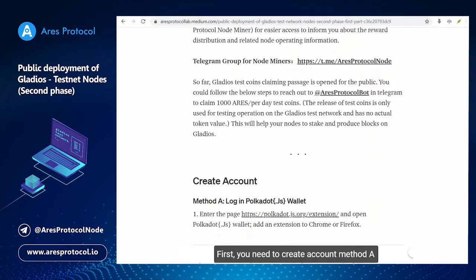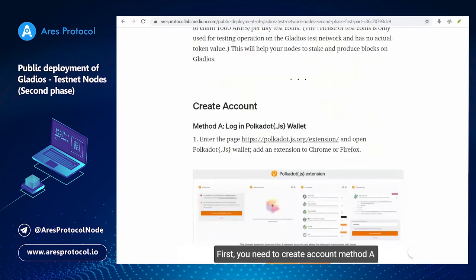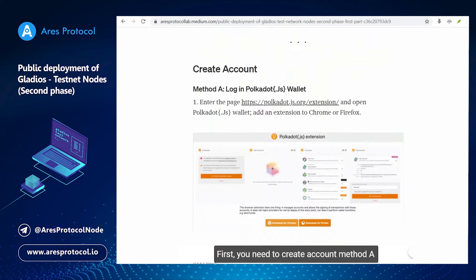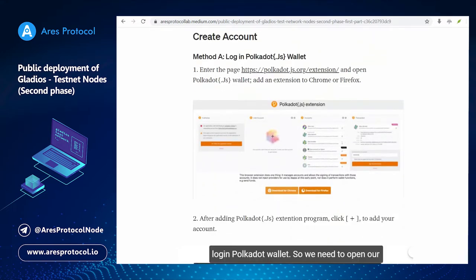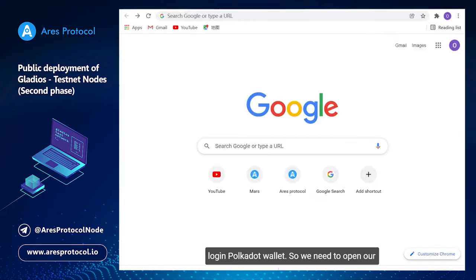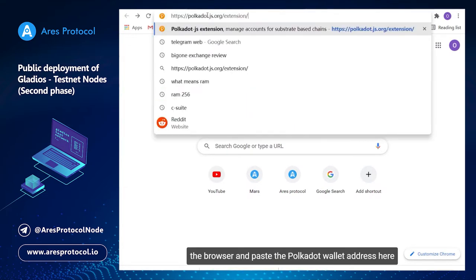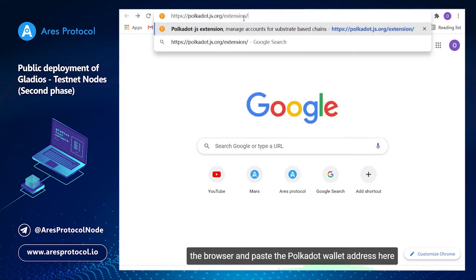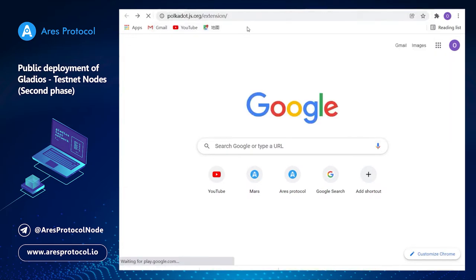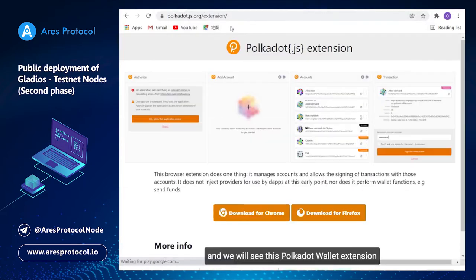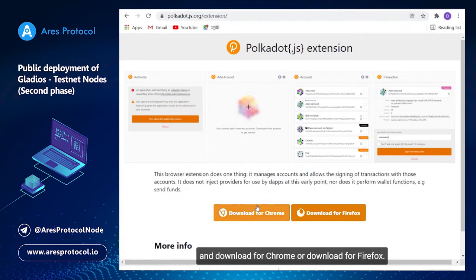Now let's begin. First you need to create account method A: login Polkadot wallet. So we need to open our browser and paste the Polkadot wallet address here and you will see this Polkadot wallet extension. Download for Chrome or download for Firefox.